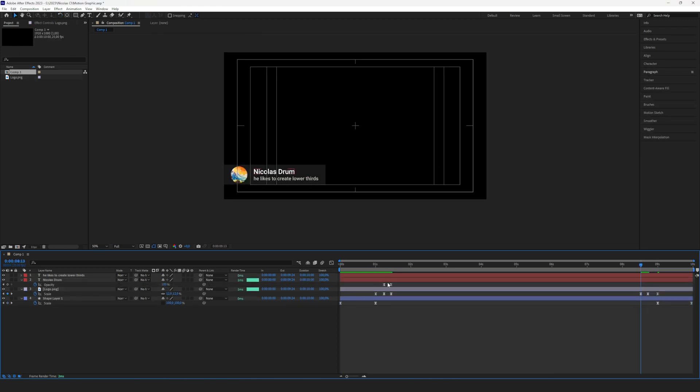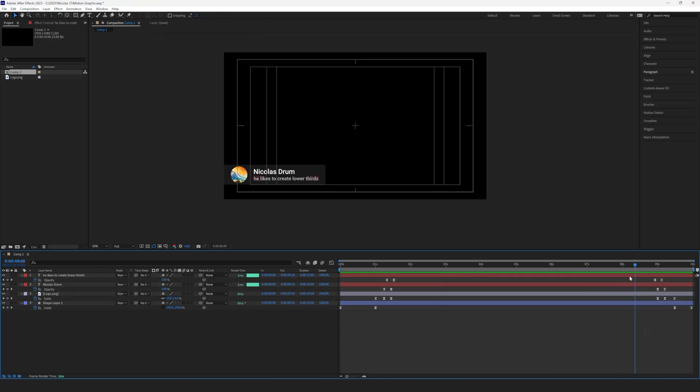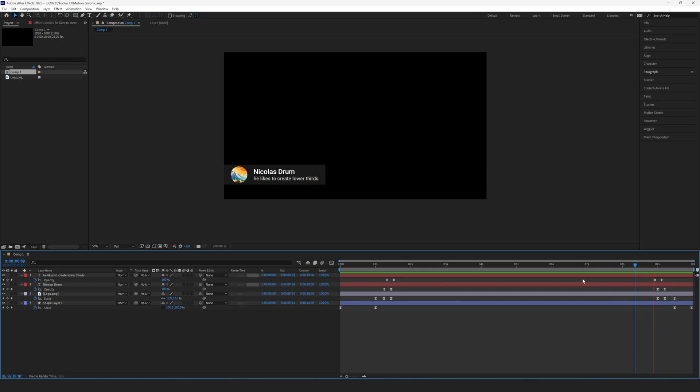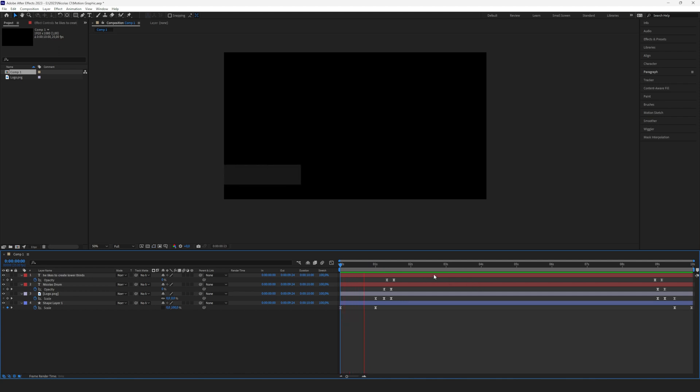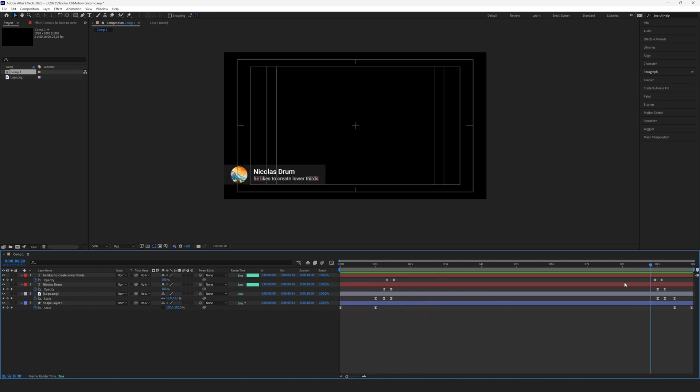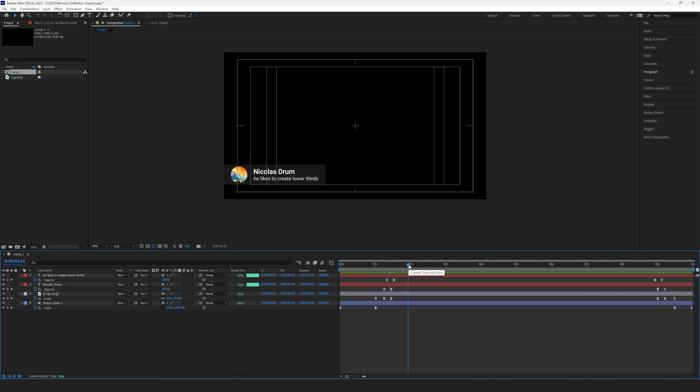Now that we have the fading in animation, I also quickly went ahead and did the same thing for the blending out. It's basically just the same things we did for the blending in animation, just in reverse. So first it blends in and at the end of the 10 seconds it blends out.